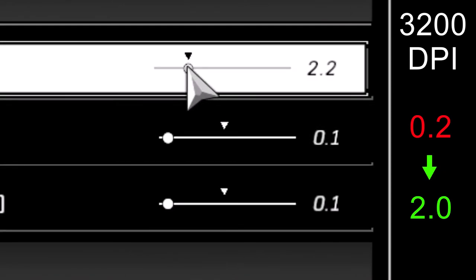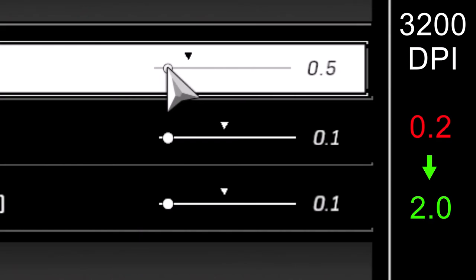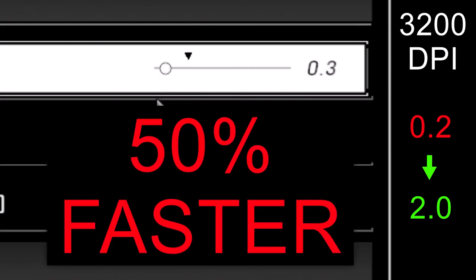But that allows me to go from 2.0 to 2.1 if I want something a little faster. Versus if I was actually at 0.2, the only option I would have to go faster would be 0.3, which is quite literally 50% faster. It's not a good system.